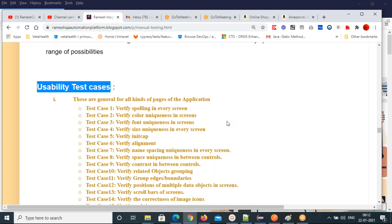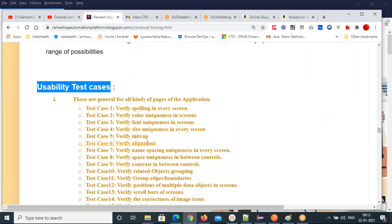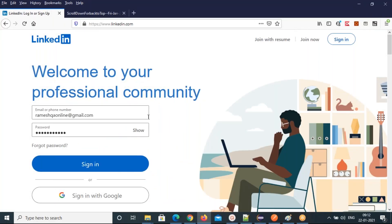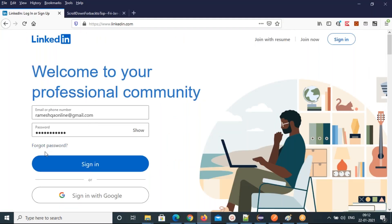Verify initial caps — the first letter of a sentence should start with a capital letter, that is mandatory. Verify alignment — elements should be properly aligned and should not overlap each other. Then verify name spacing uniqueness in every screen — the spacing between controls should be uniform. The space between all controls should be consistently maintained.